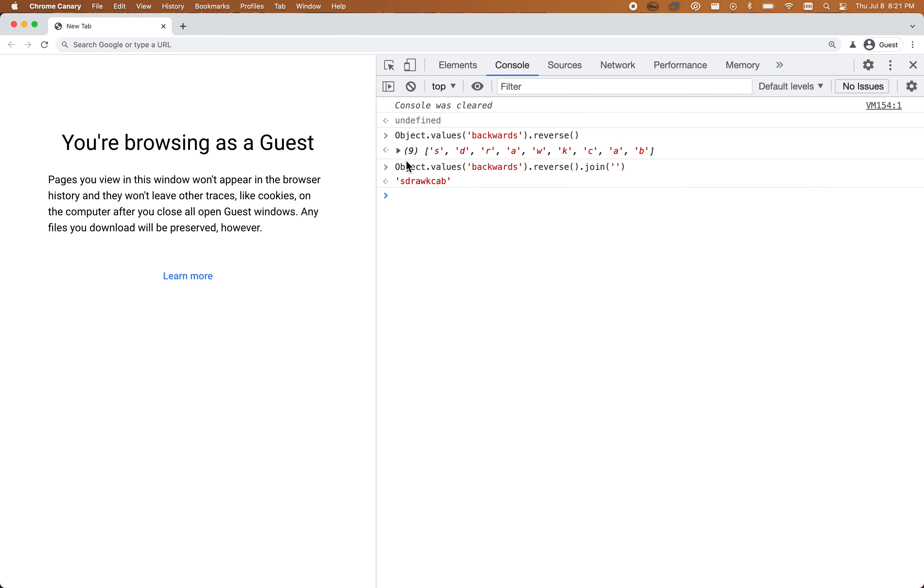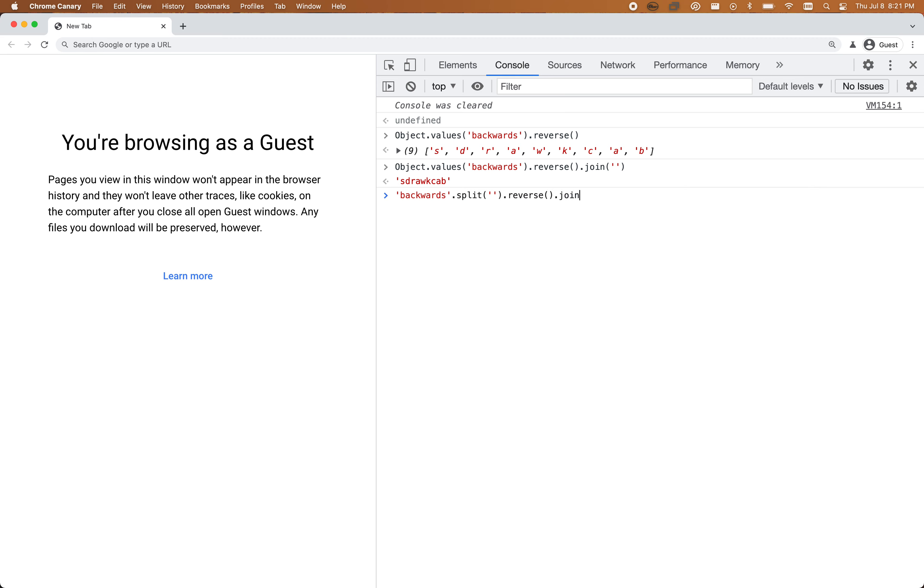So Object.values, pass it the string, reverse that, and then join it. If we want to do it with split, which is a good option too, let's take this example. We're going to do the same thing: reverse, which will return a new array, and then join with no separator. I get the same result. Whichever strategy you want, both of them will work for you. Hope that was helpful.